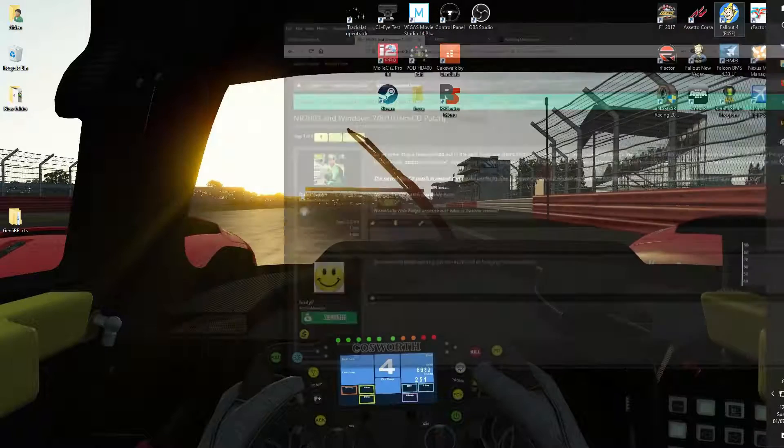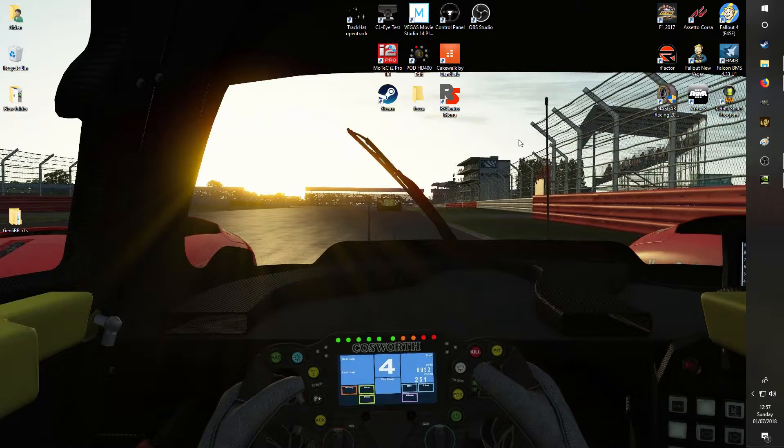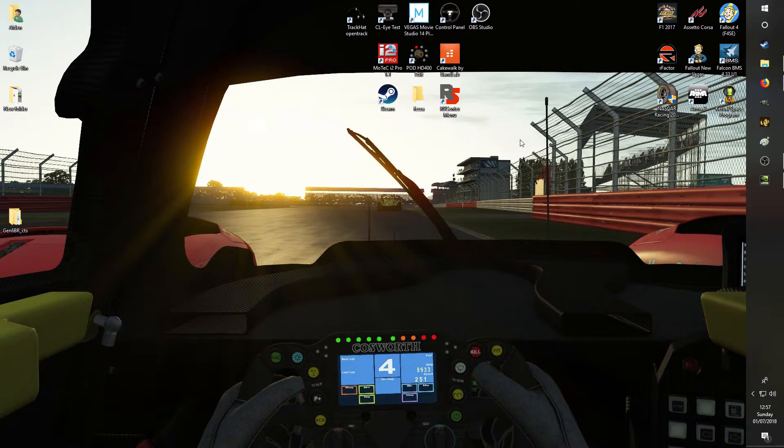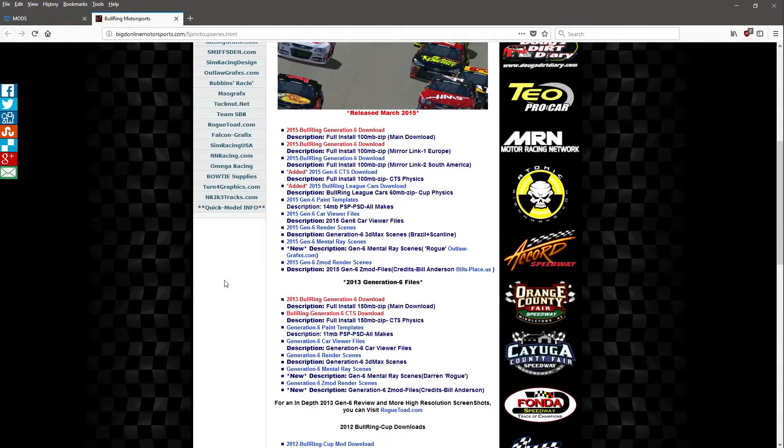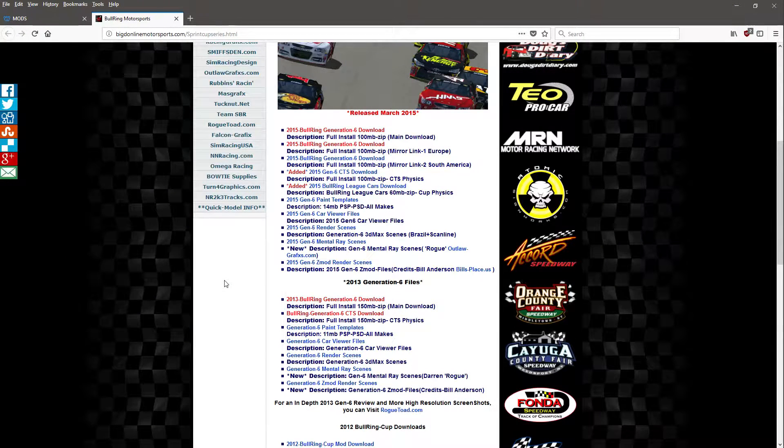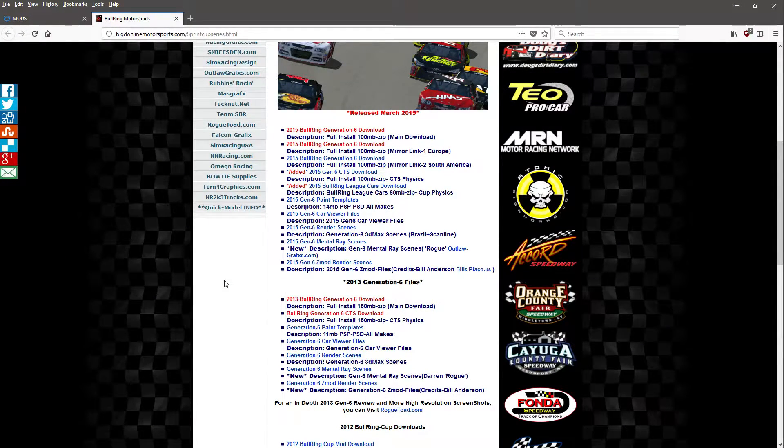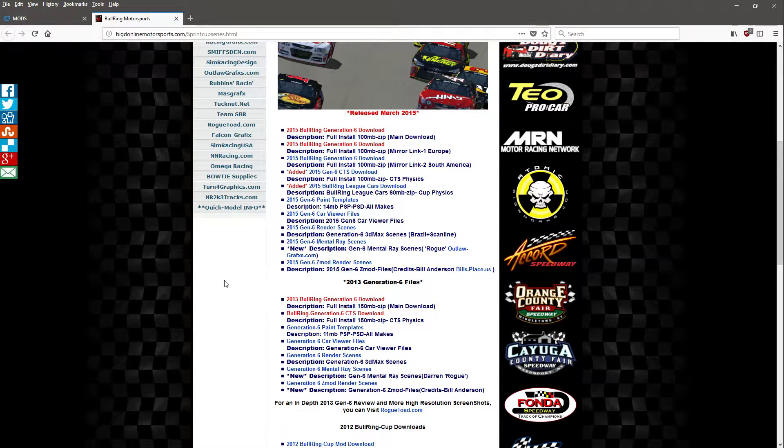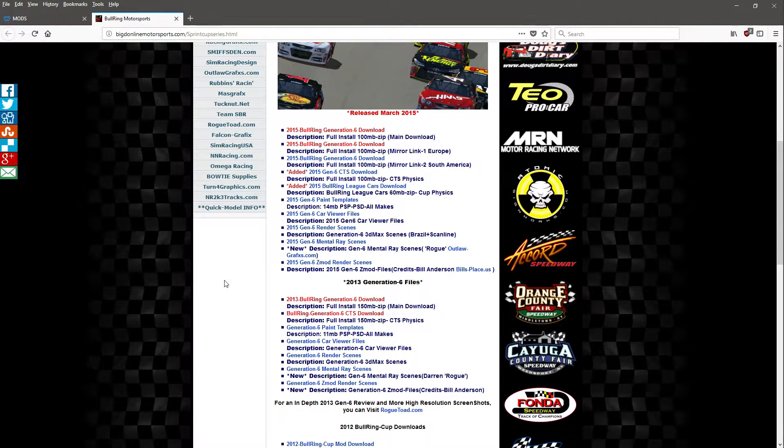Now once we've done that, we need to edit some notepad files, so I'll get those up and talk you through it. One thing I forgot to mention before we get into the whole editing of files and things like that is the actual mods that get put into the game. Now I use Bullring mods because I think that they're the best quality ones out there and they have so many different ones to choose from.